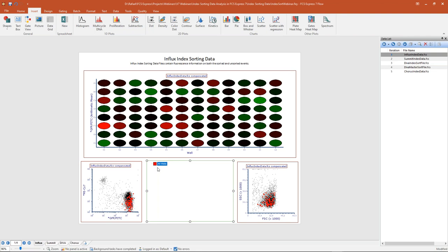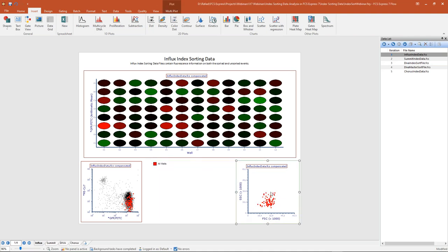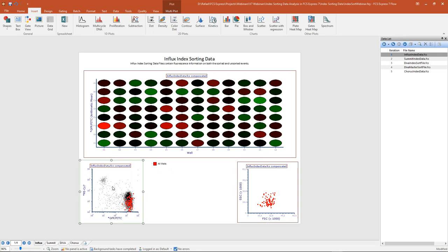Since well gates work the same as any other gate in FCS Express, we can simply drag and drop this gate from our gate view onto my dot plot to the right and apply that gate. Now we're looking at only the index sorted data — the events in my all wells gate. On the plot to the left, we're still looking at all events, both sorted and non-sorted, with the index sorted events emphasized in red.